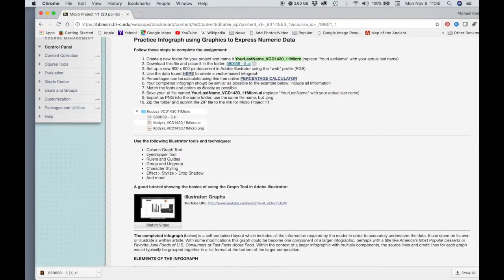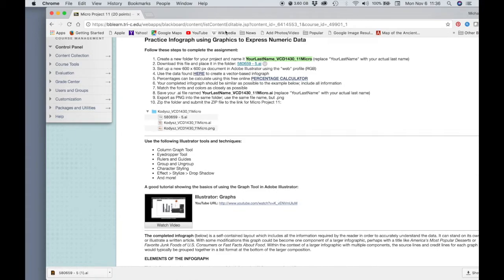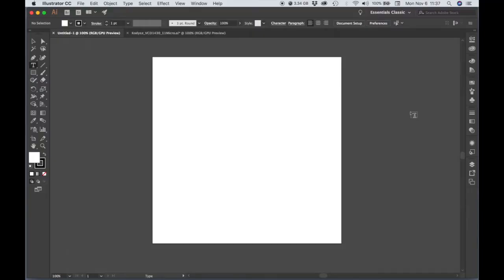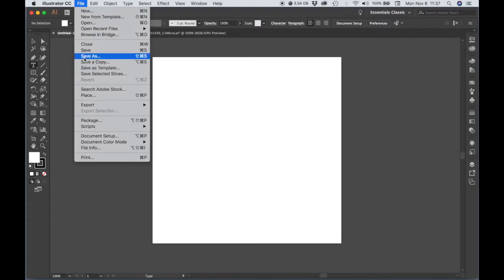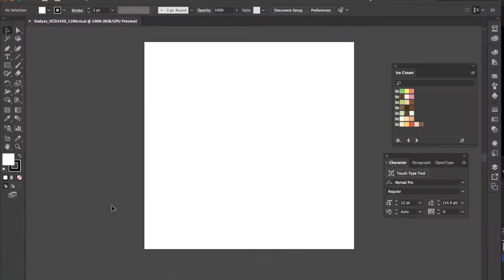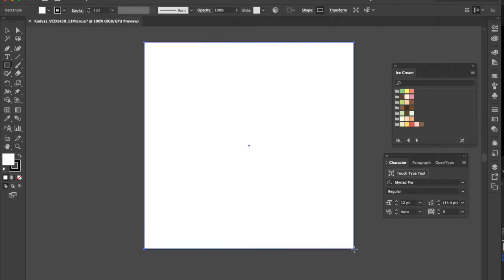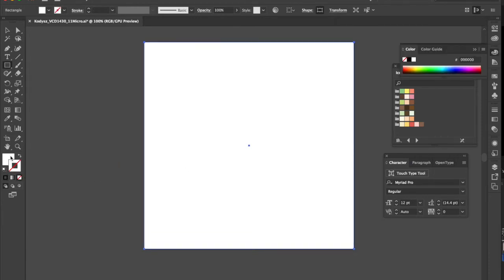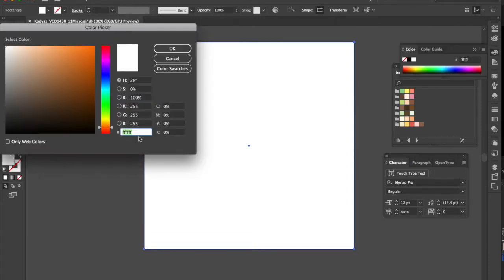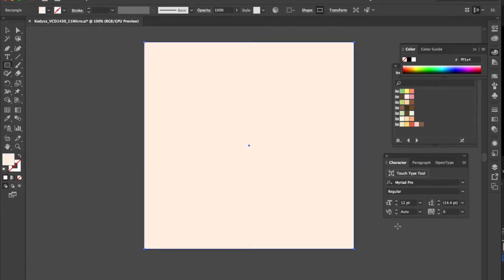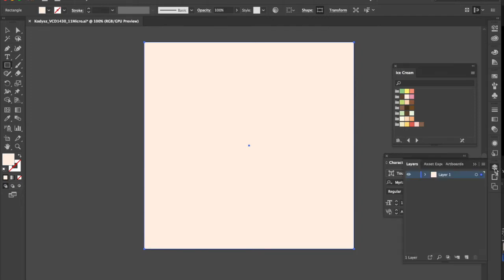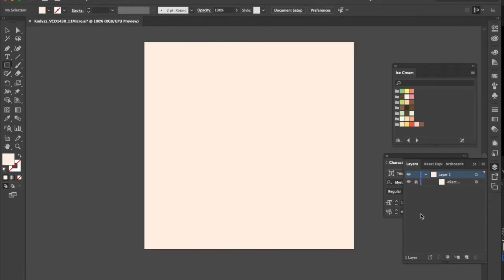Next thing we need to do is set up a 600 by 600 document in Illustrator. I've already set up a new document, so I'm going to go ahead and Save As. The first thing I'm going to do is create a background. We don't want a border. We want to—here's our fill. Hit OK. And then let's go to our Layers panel and take a look. And this rectangle, we want to lock that so that we don't accidentally select it.